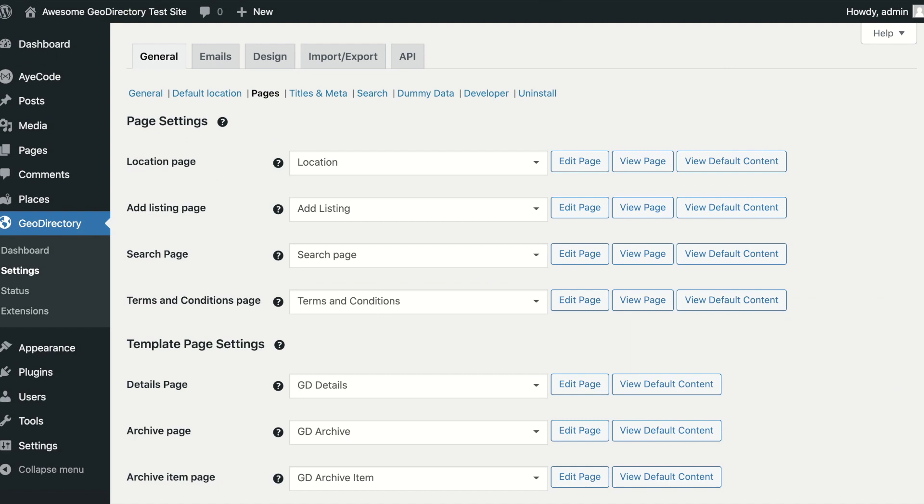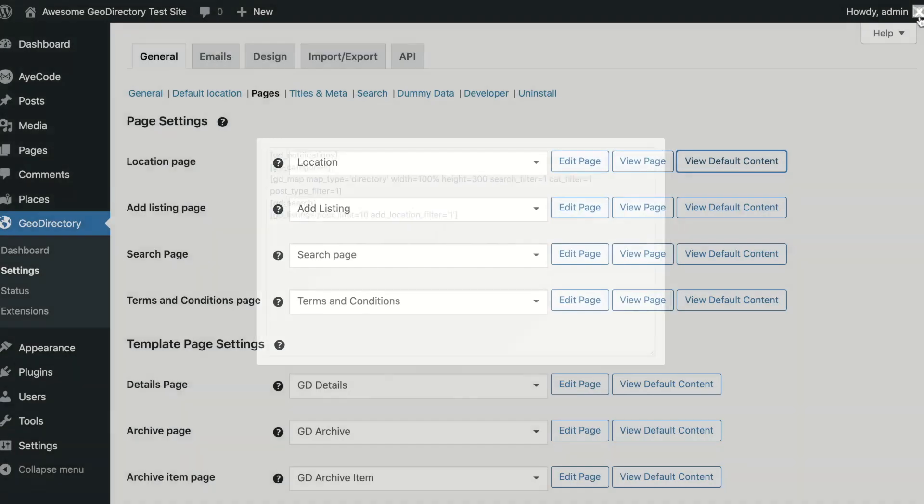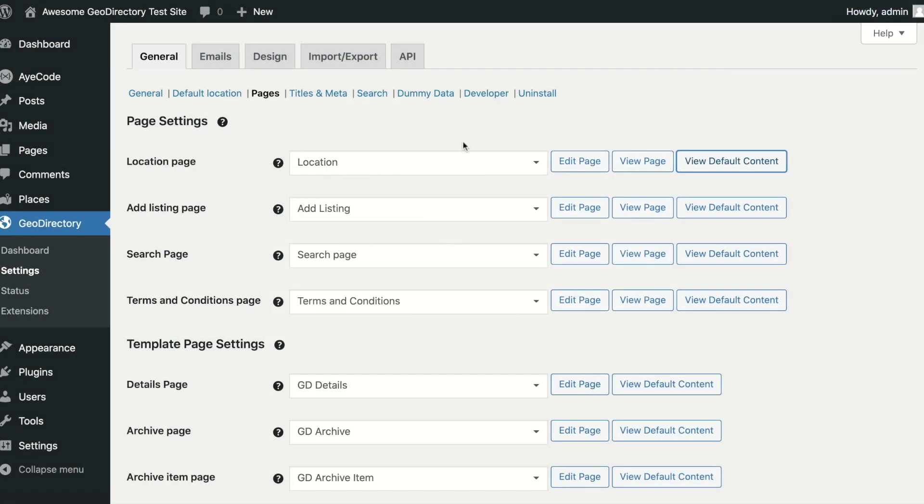For each page, you have options to edit the page, view the page on the front-end, and view the default content. The default content can be used to restore a page to defaults.